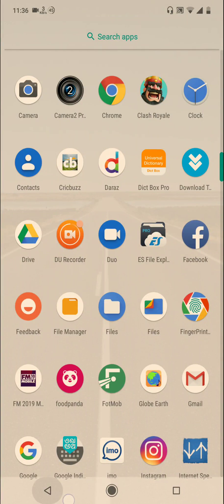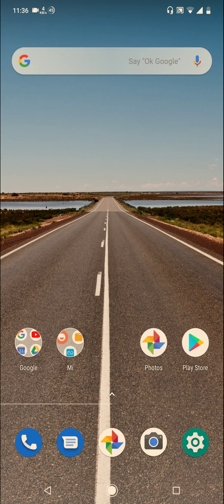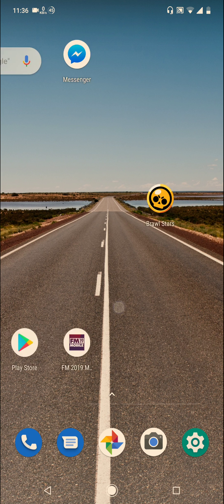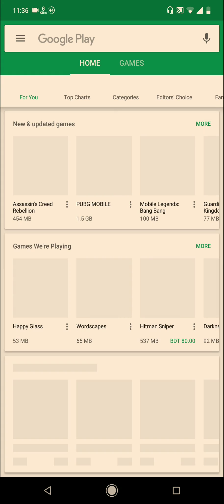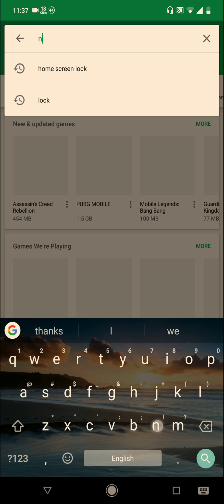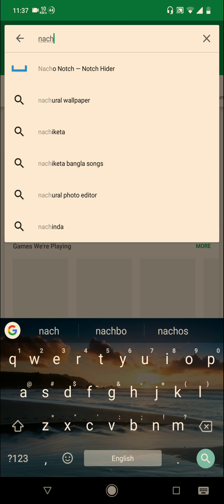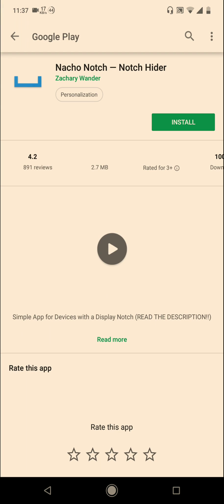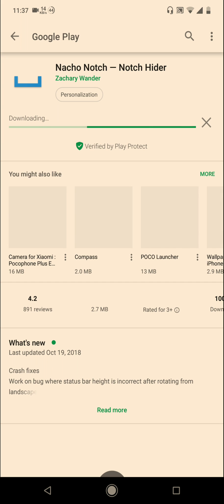Hello viewers, today I'm going to show you how to hide the notch on any Android notch device. First, go to Play Store, then download Nacho Notch and install it.